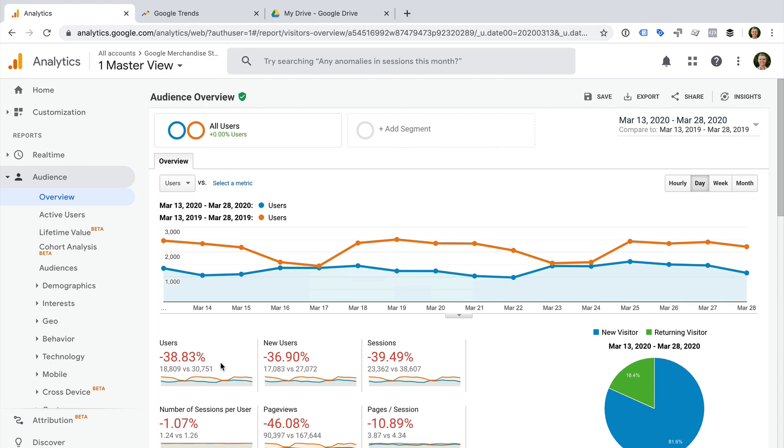Before we move on, I also want to mention that depending on your website and your offering, you might have seen an increase in traffic, for example if you sell an in-demand product or service. So also keep an eye out for an increase in your reports. Okay, now it's time to check that the trend we're seeing isn't isolated to our own website and business. To do this, we're going to head to Google Trends.